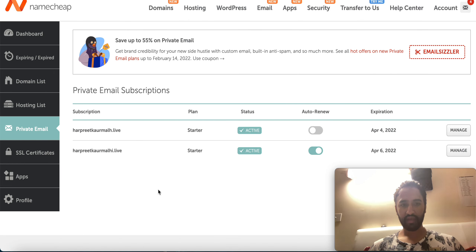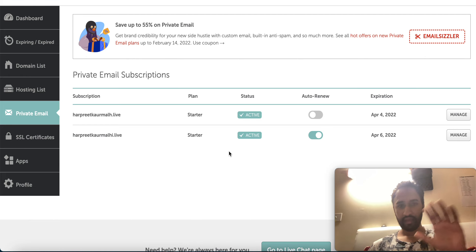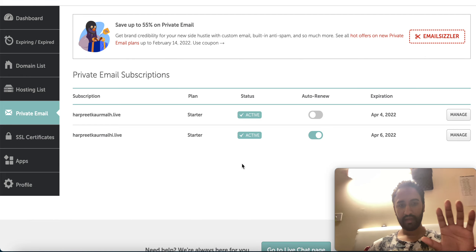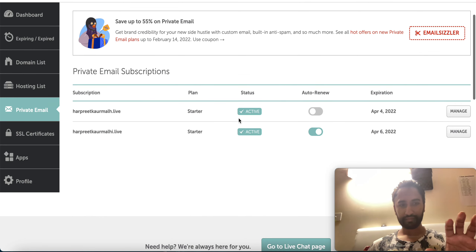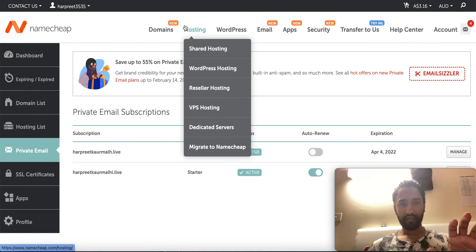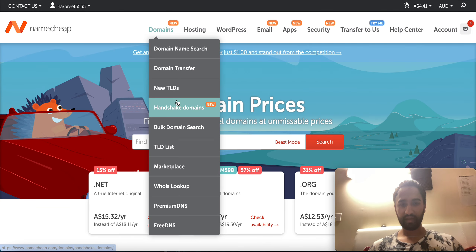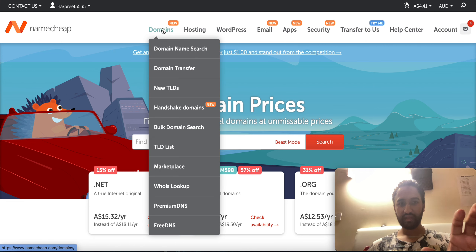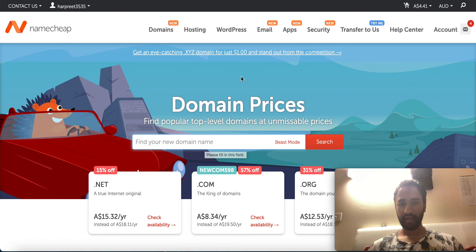This is your email dashboard. If I click here this is the main page to bind the domain. And if you come to email I'm going to show you what I was telling you — there will be a Select option.